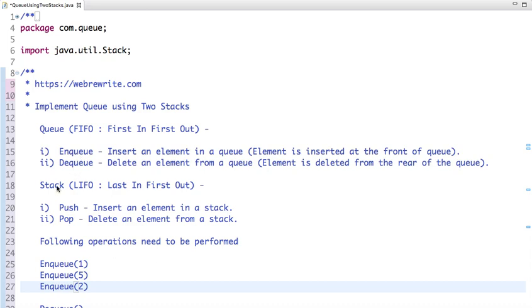Whereas a stack is a last-in first-out data structure. The element which is inserted last is the first element to be popped out. In the stack, inserting an element is called push, whereas deletion is called pop.